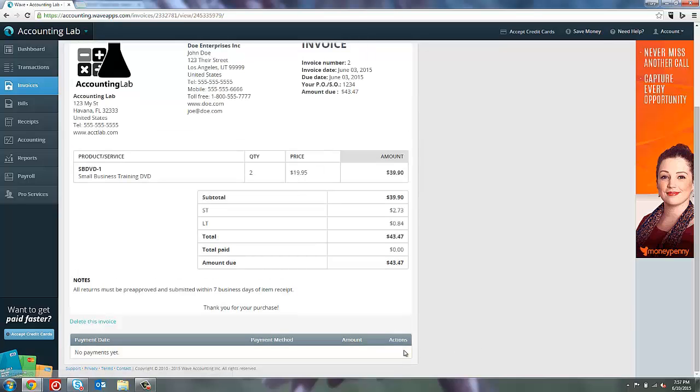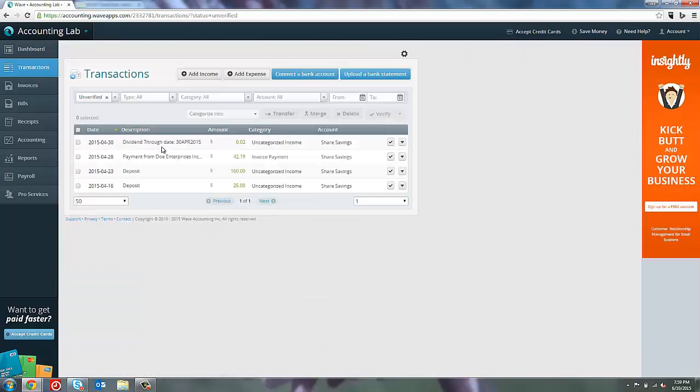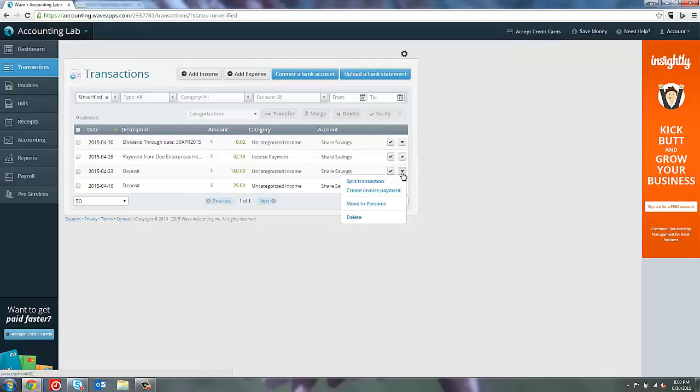So remove that payment and let's go back to the transaction screen. Here we are on our transaction screen and you can see that our $160 deposit no longer shows that it's an invoice payment because we've removed it from the invoice. So now we can reassign it, but we only want to reassign the $43.47 that make up the total for our invoice. So how we would do this is splitting the deposit. You can do this from the drop-down menu on the right side of the transaction.